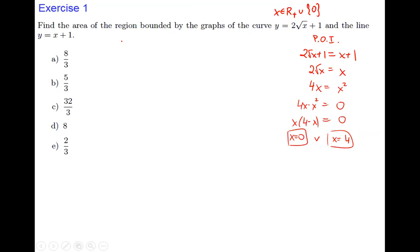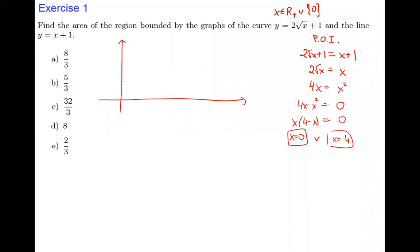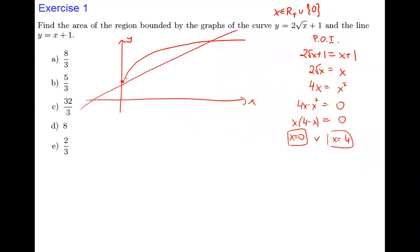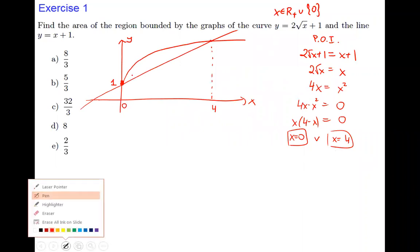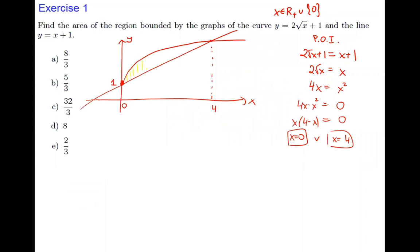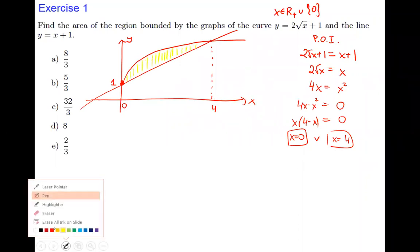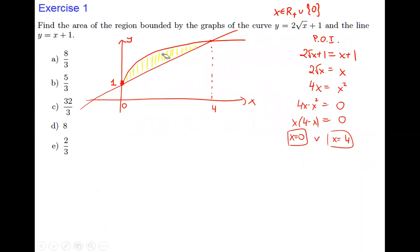Let's draw the function. The curve 2√x + 1 is shifted 1 unit up, and the line has slope 1 with y-intercept 1. We can see the intersection at x = 0 and x = 4, with a nice region between the root function and the line. The root function is on top — that's the upper function — and the line y = x + 1 is the lower function. We'll use Case 1 and integrate with respect to x.